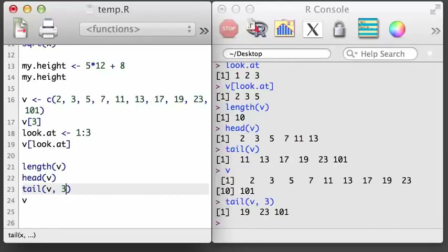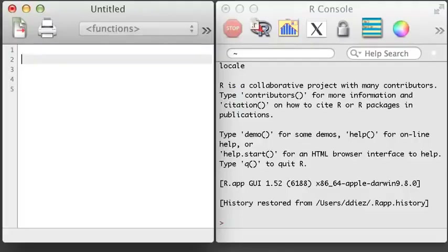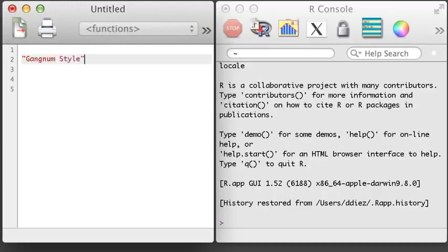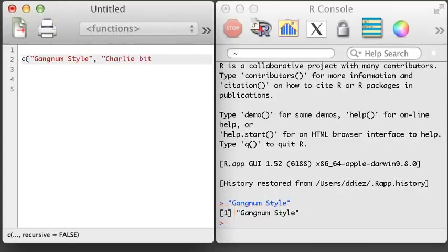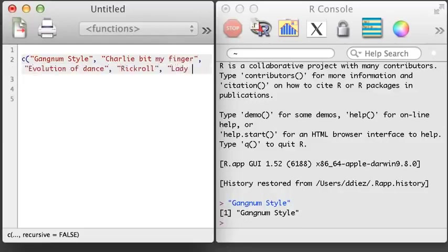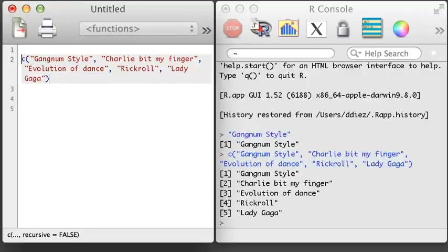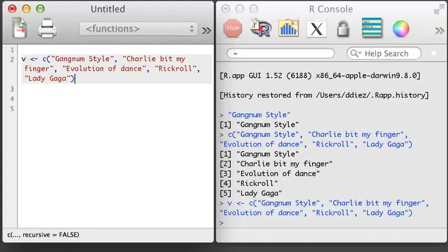In the next video, we'll work with character and Boolean vectors. R can handle a lot more than numbers. For example, it can handle character objects, which are also known as strings. We can make a simple character object just by putting some text in quotation marks. The output is again preceded by a 1 in brackets. This character object is a vector, and we can create a longer vector using the concatenate function. As with numeric vectors, we can apply functions to a character vector to learn more about it or get summary information.